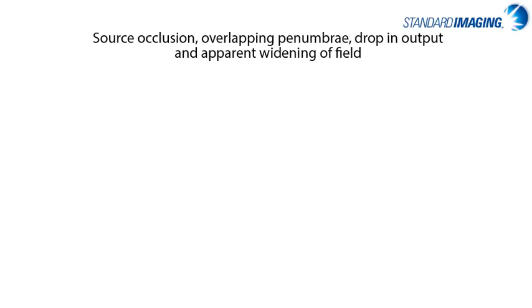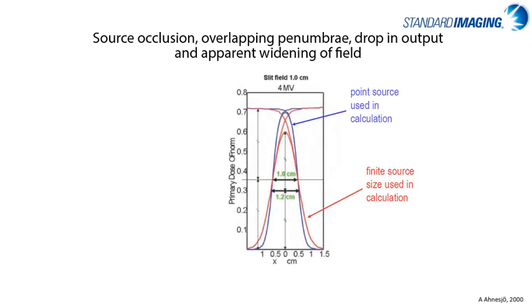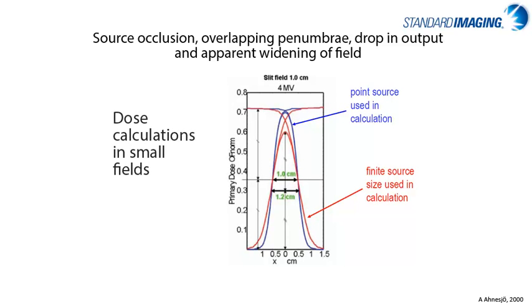Although I could spend an entire webinar talking about each of these characteristics at length, if we consider the conglomerate effect of source occlusion on apparent widening of the field, it becomes clear that the dose as calculated by something like a treatment planning system, which is based on an ideal point source, but in reality, looking at the red lines in this graph, our output does not follow that same curve and has an apparent widening with small fields as well.